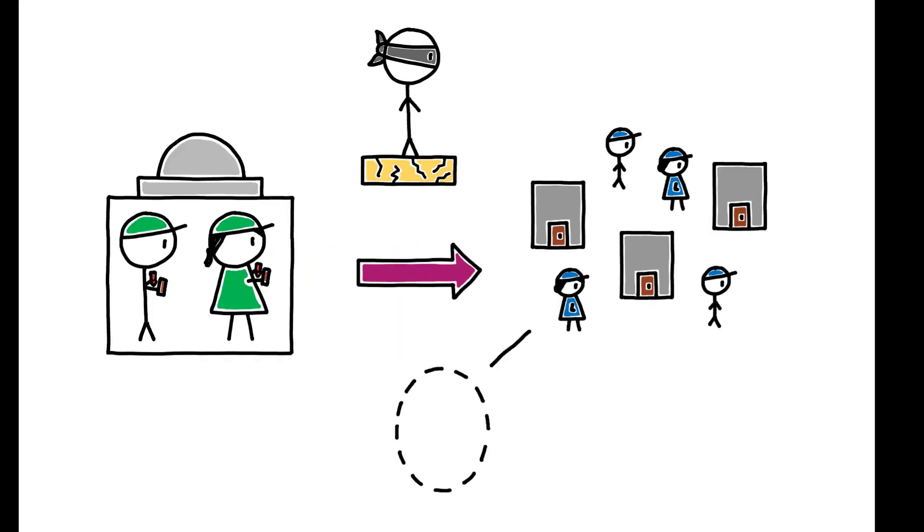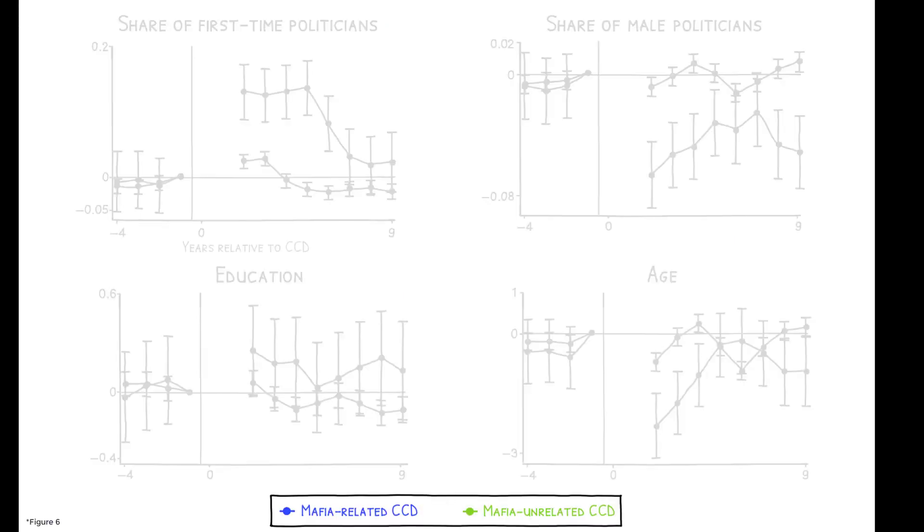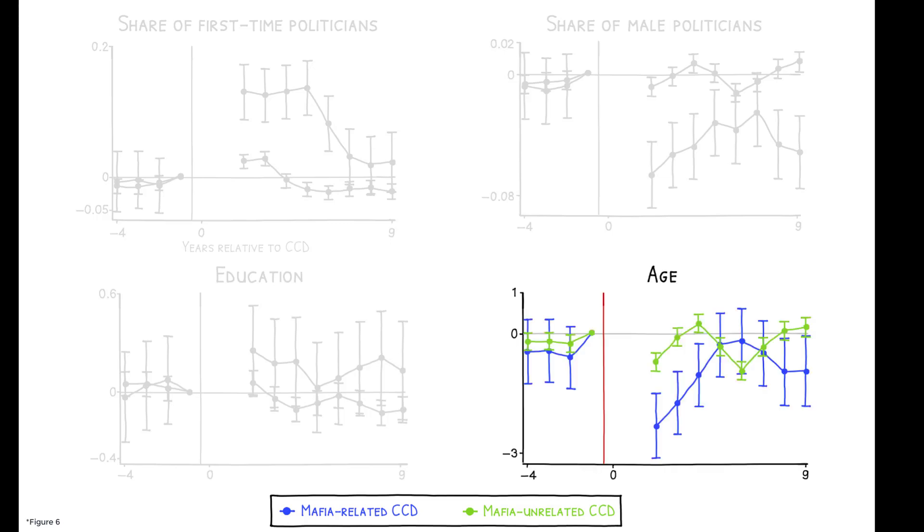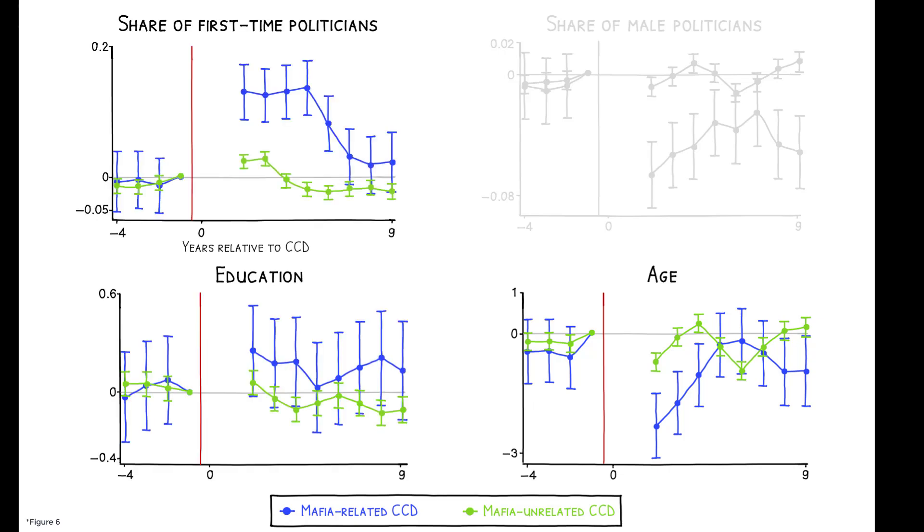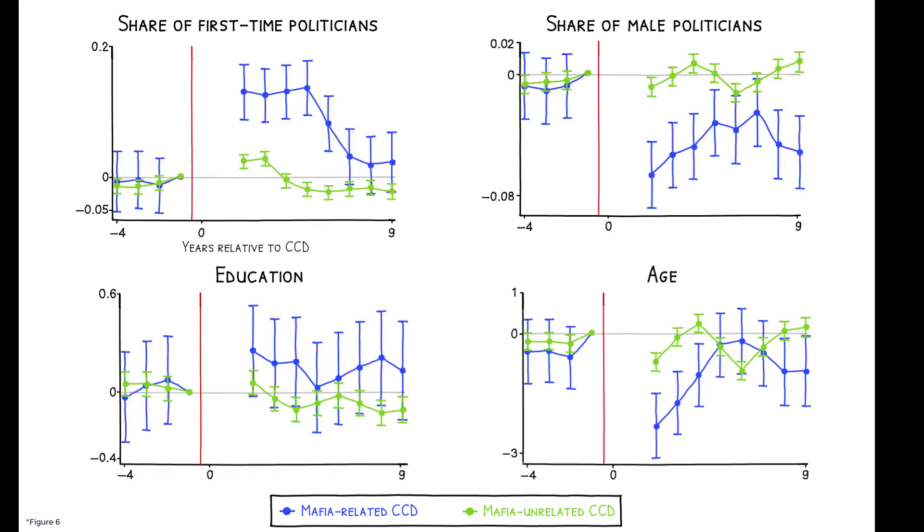Instead, the balance of evidence suggests that CCDs generate economic growth precisely because they erode the Mafia's power. For one, Mafia-related CCDs change who runs the municipality after the dismissal. Post-CCD elected politicians are younger, more educated, more likely to be first-time politicians, and women. These are all factors that have been shown in other research to be associated with less corruption.